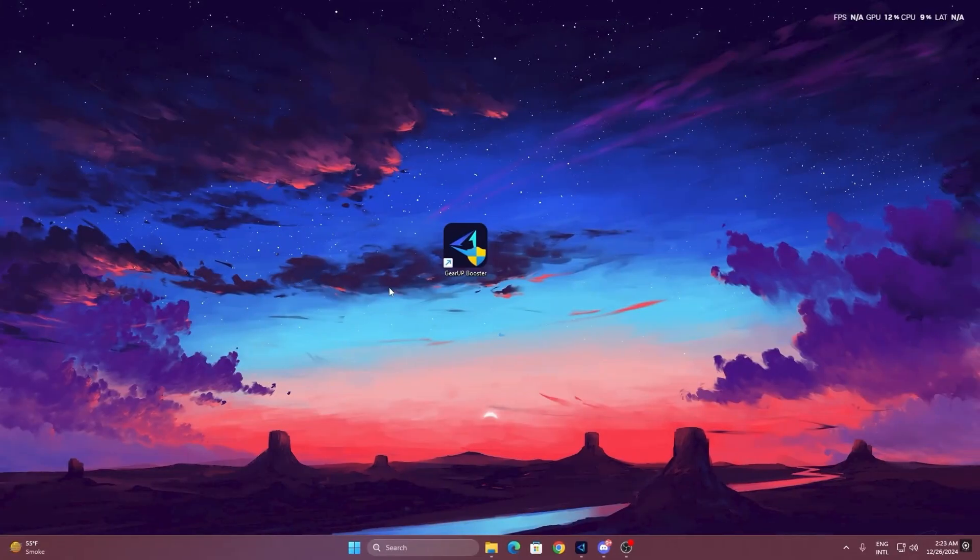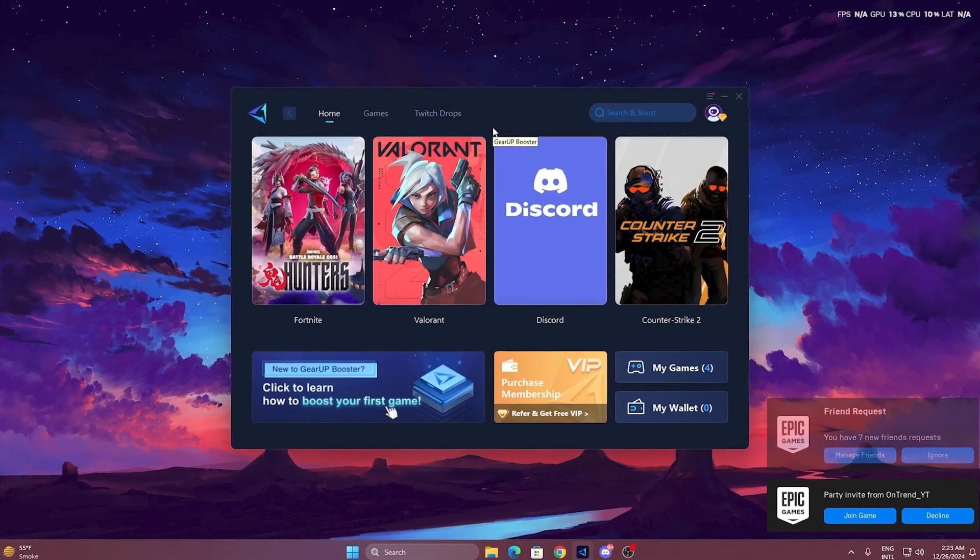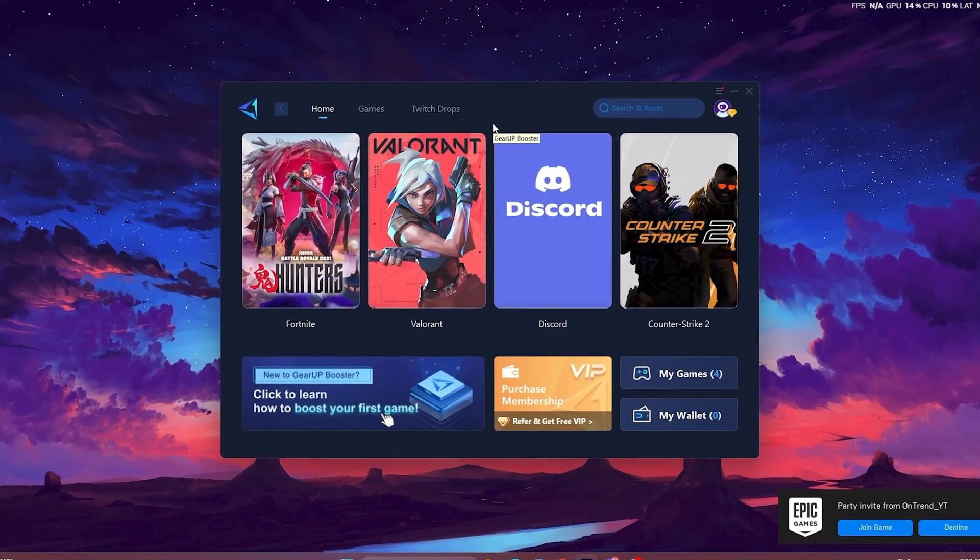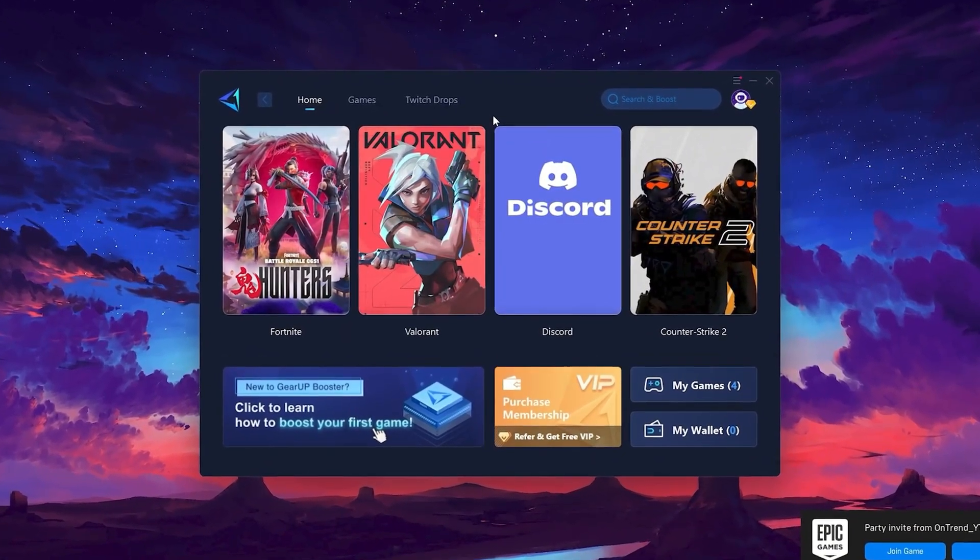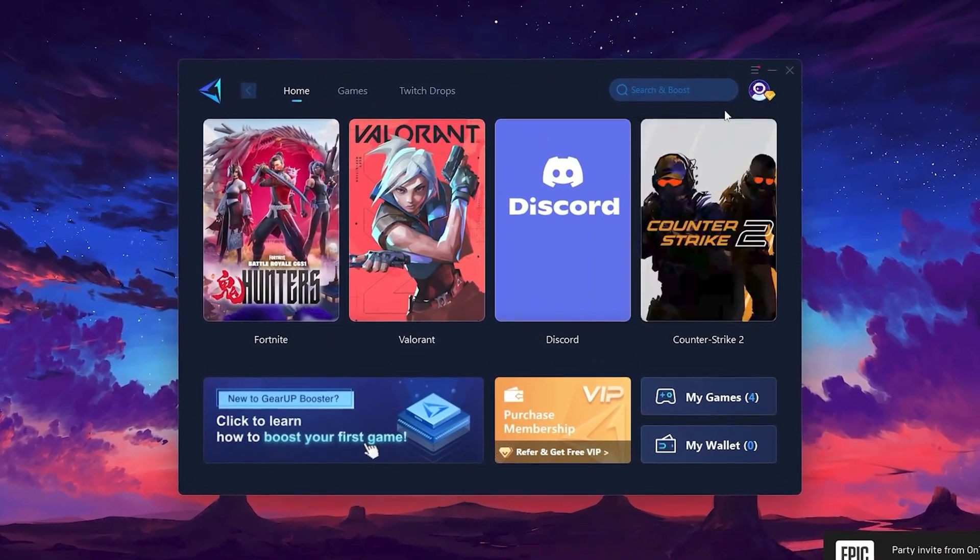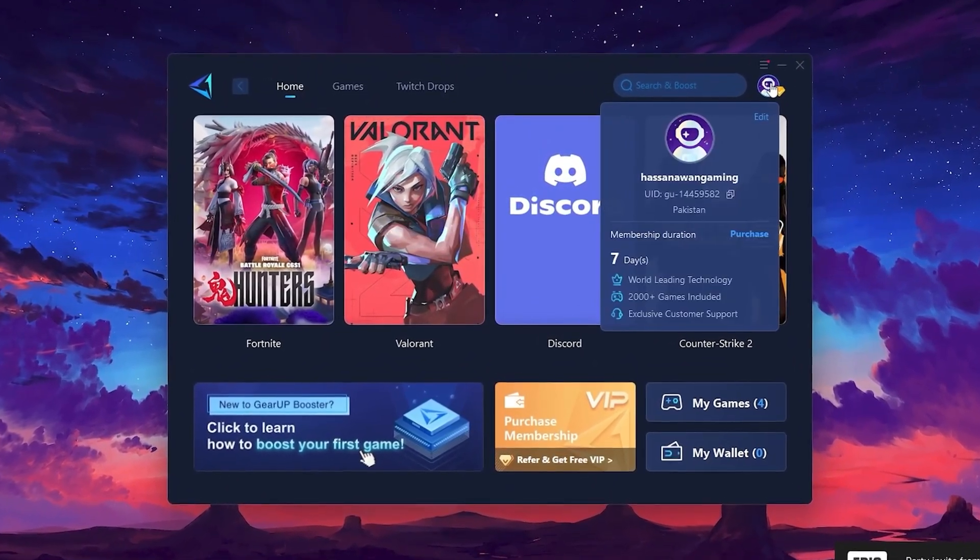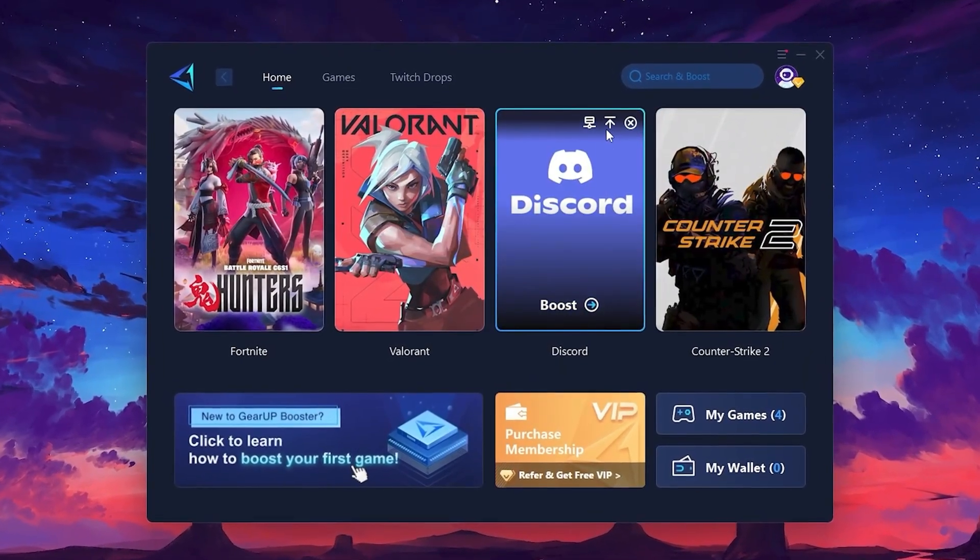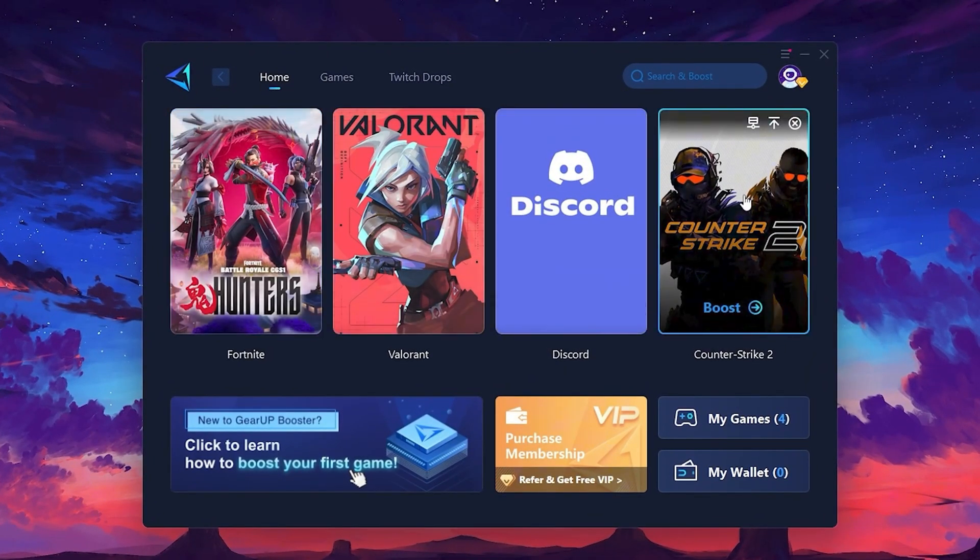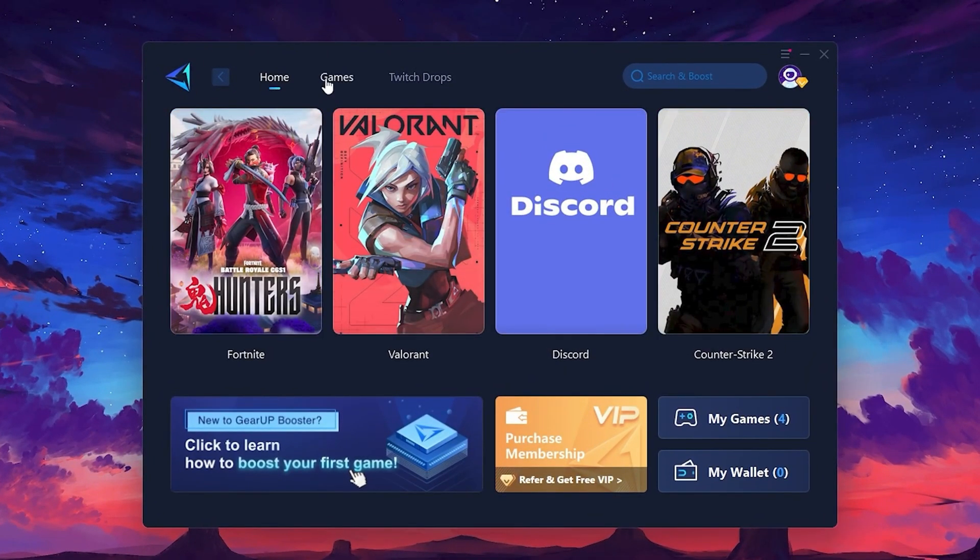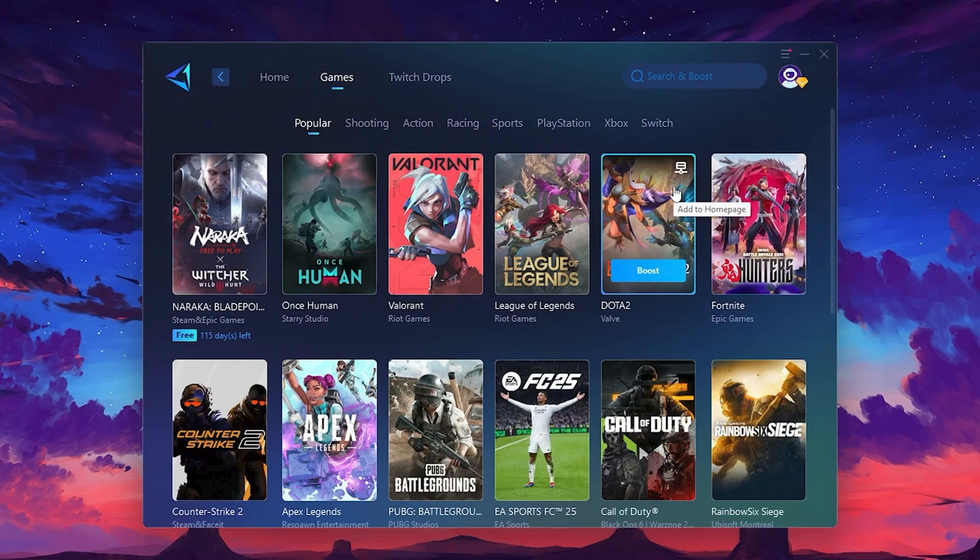To get started with Gear Up Booster, download the tool from the official website using the link in the description. After downloading, install it on your PC. Once installed, you'll see the Gear Up Booster interface. The first thing you'll need to do is log in with your Facebook or Google account. On the Home tab, you'll find all the games installed on your PC. If you go to the Games tab, you can browse thousands of games available for optimization.